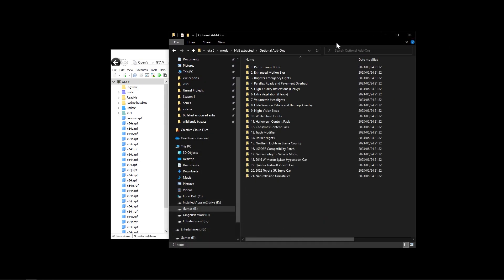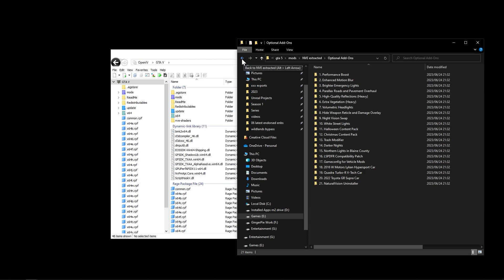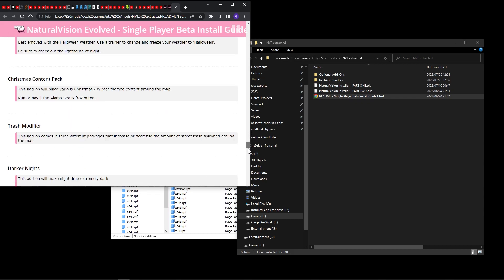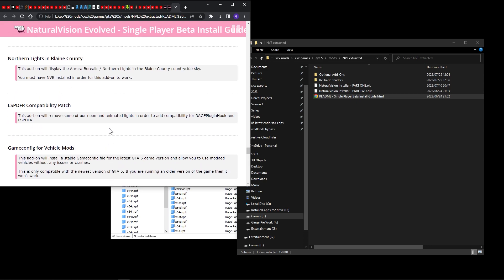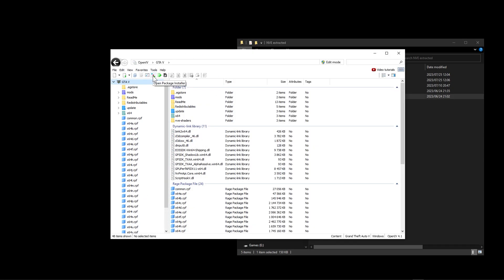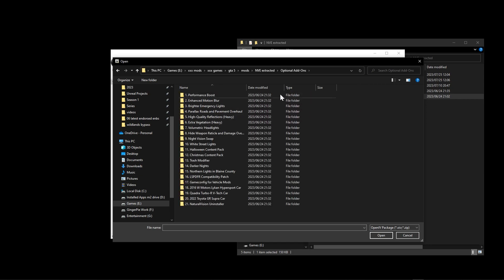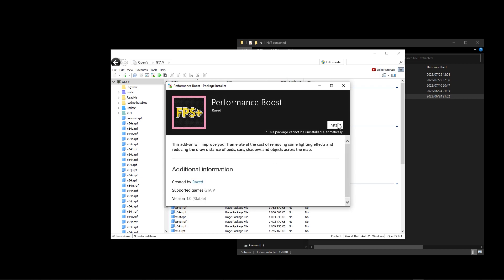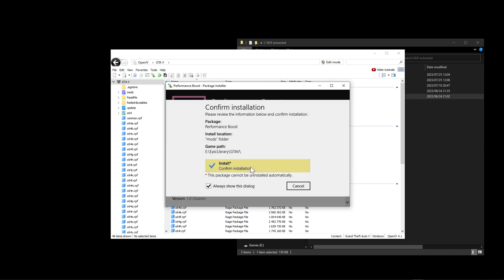There are a lot of optional files - go through them and find which ones you want using the readme as a guide. To install any optional file, go to the package installer, go to the optional files folder, and choose which one you want. For those with slower computers or wanting more FPS, there's a performance boost option. Click into it, click install, go to the mods folder, and install.